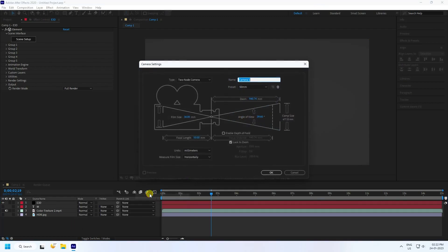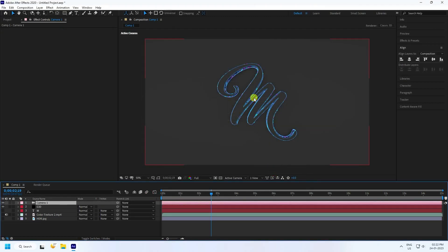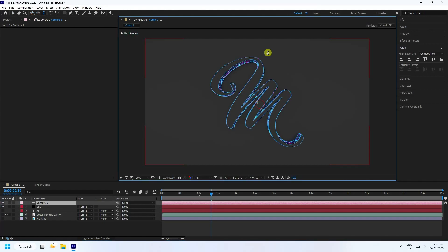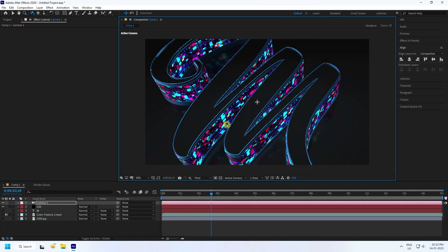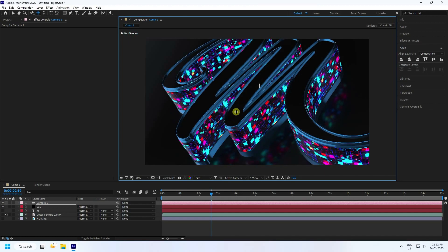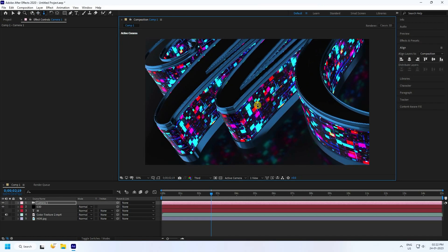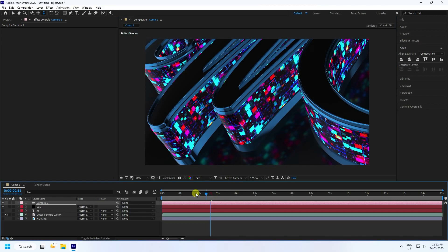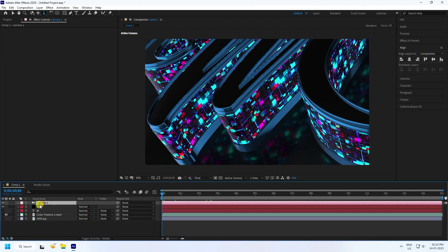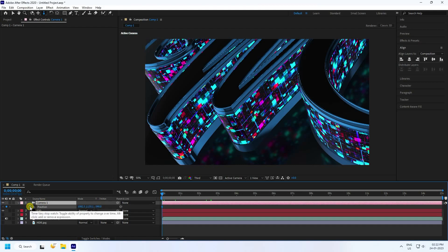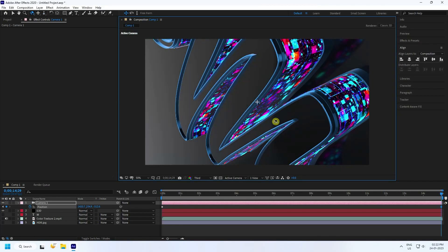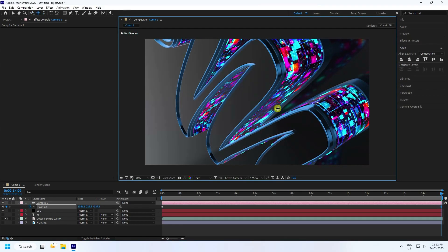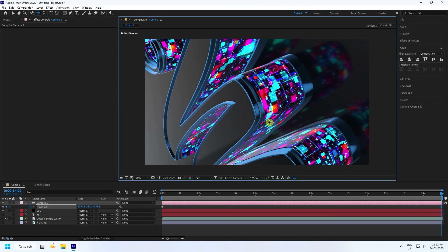Add a new camera and press OK. Press C to activate it, move closer, and change the resolution. For the camera movement animation, press P to get position, add an animation key, go to the 15-second mark, and change the rotation to create the movement.